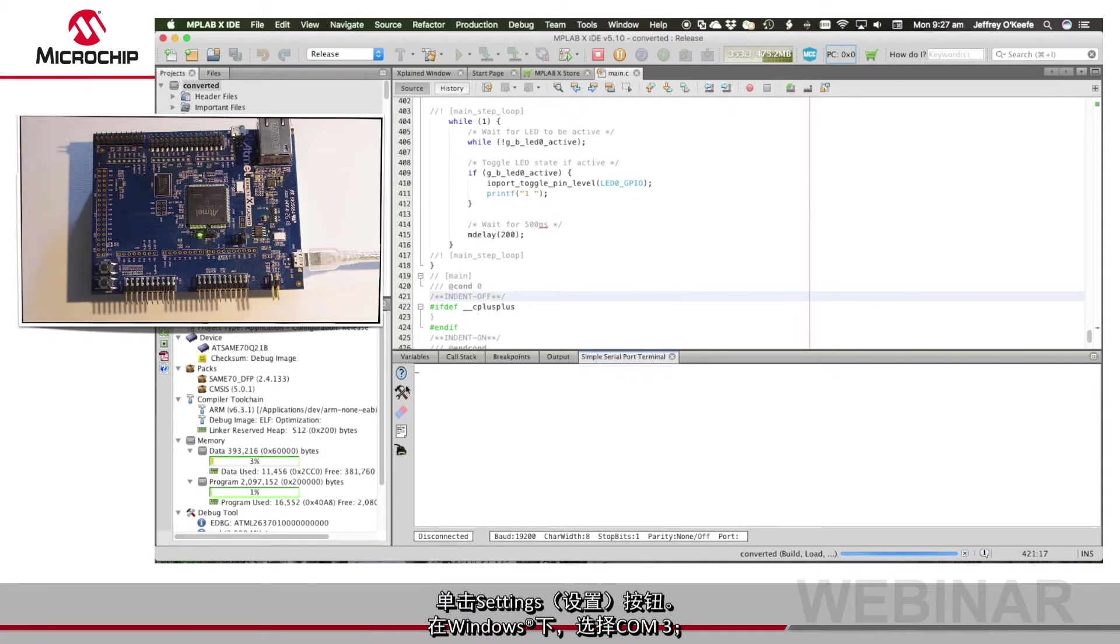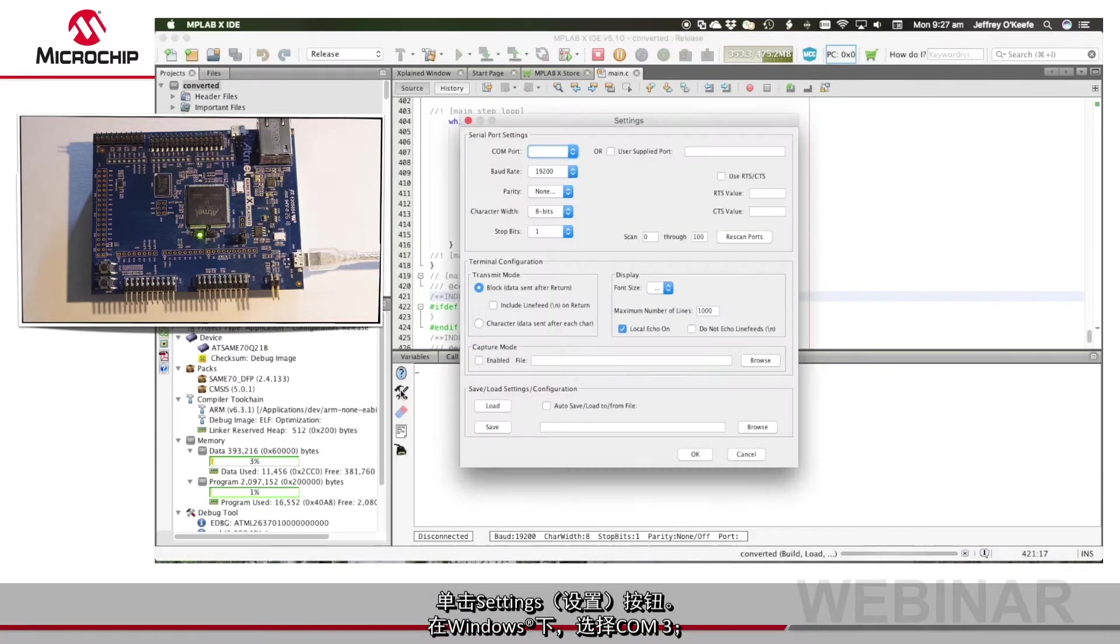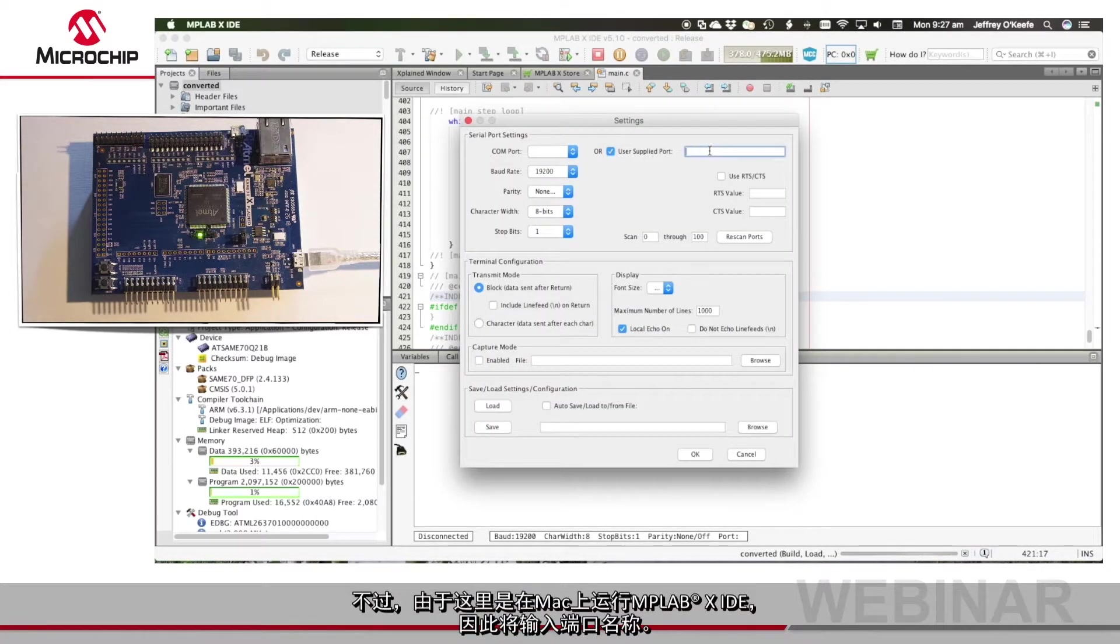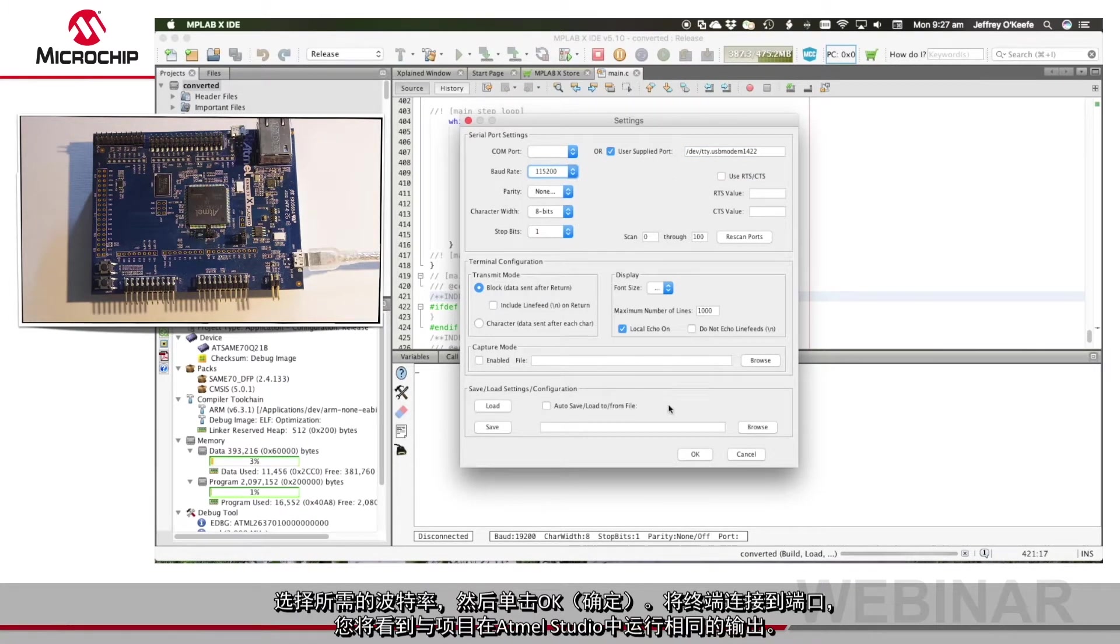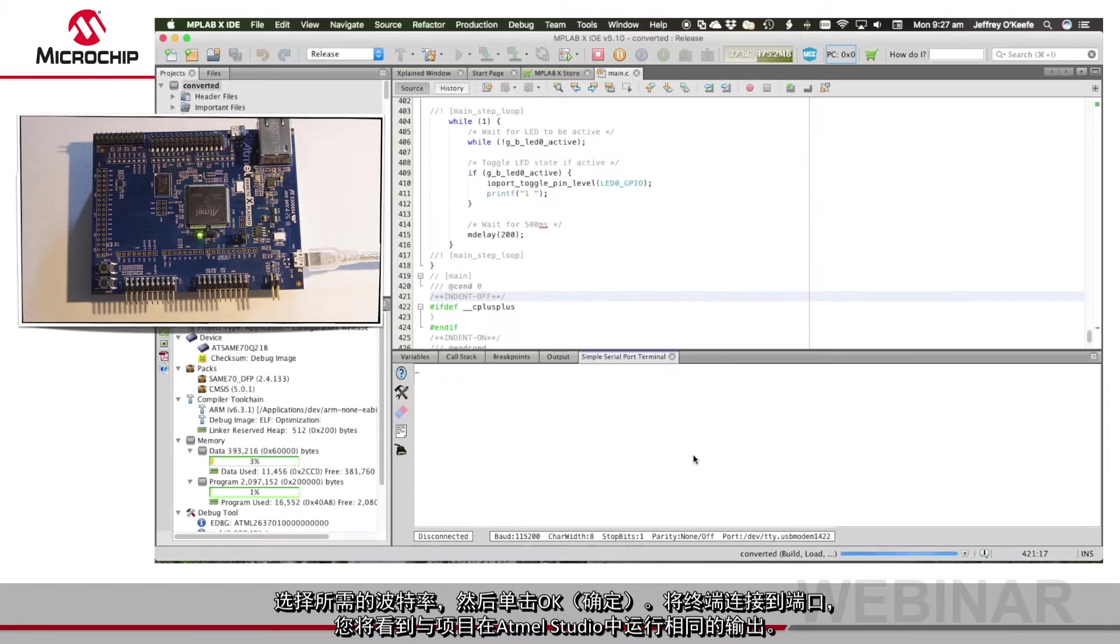Click the settings button. Under Windows select COM3, however as I am running this IDE on a Mac I'll enter the device name. Select the required baud rate then click OK.